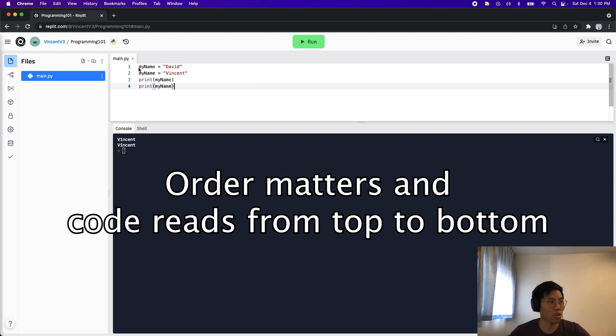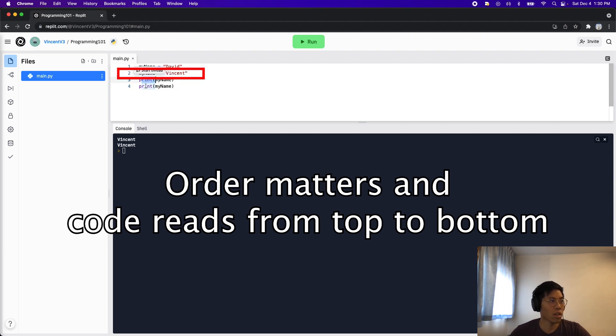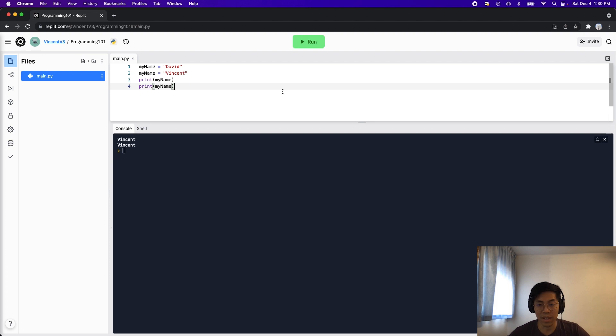So basically, the code will read line one, then line two, line three, and then line four. So that's for updating a string. Now let's do some math.